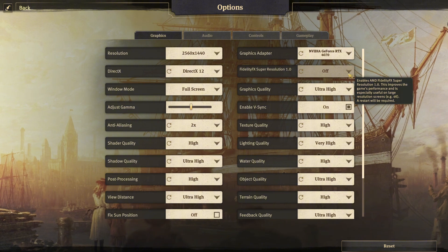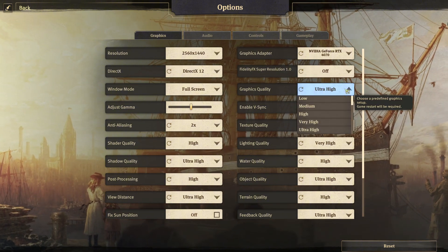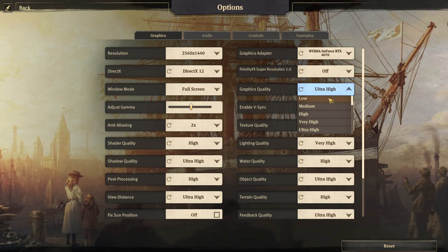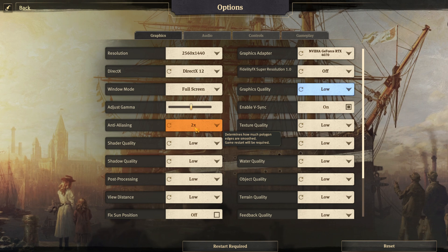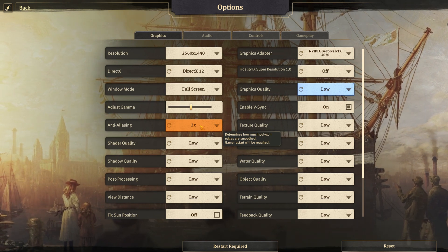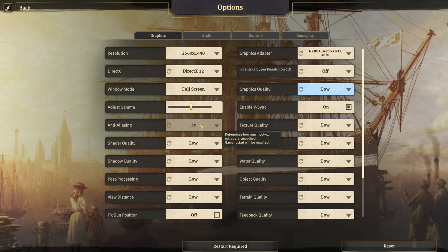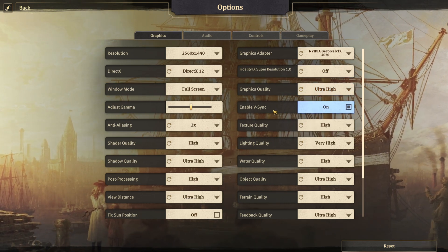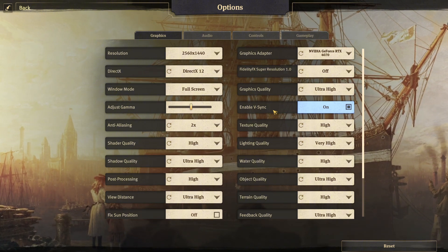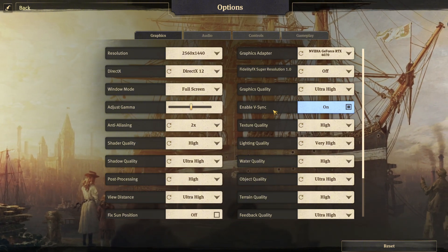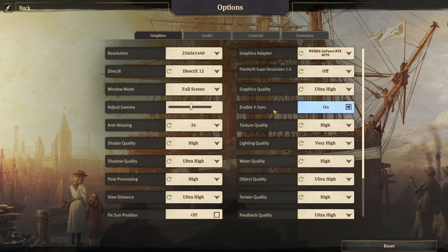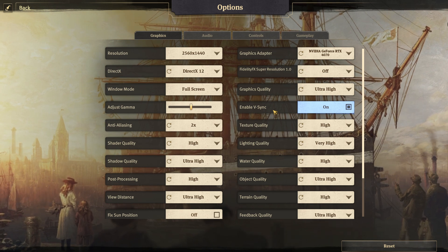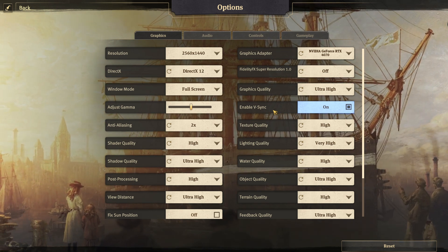Next we have presets for graphics quality. One thing to note is that whatever preset you choose, AA will always be set to times two. So if you're hungry for frames, make sure to switch AA off manually. We also have V-Sync or FreeSync if you have a compatible monitor and graphics card — this caps frames to your monitor's refresh rate so you don't get any tearing.